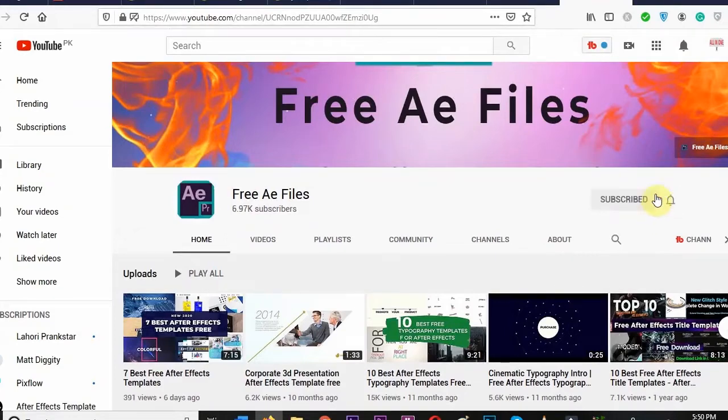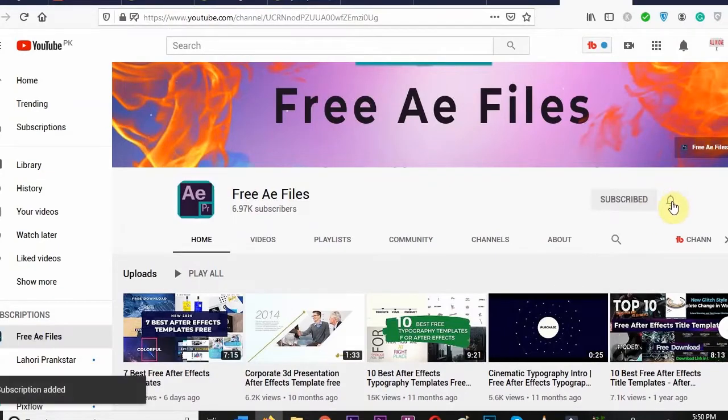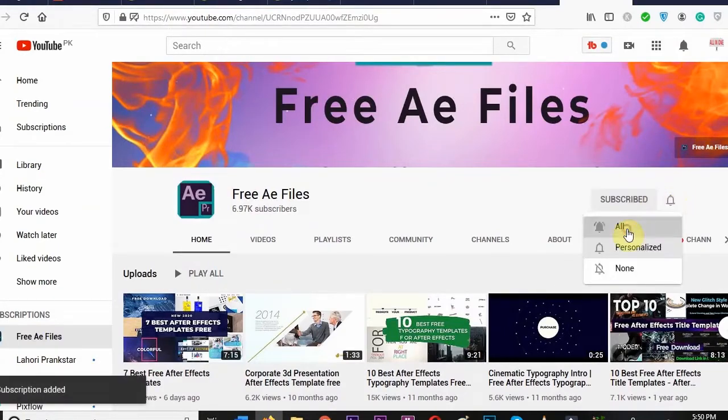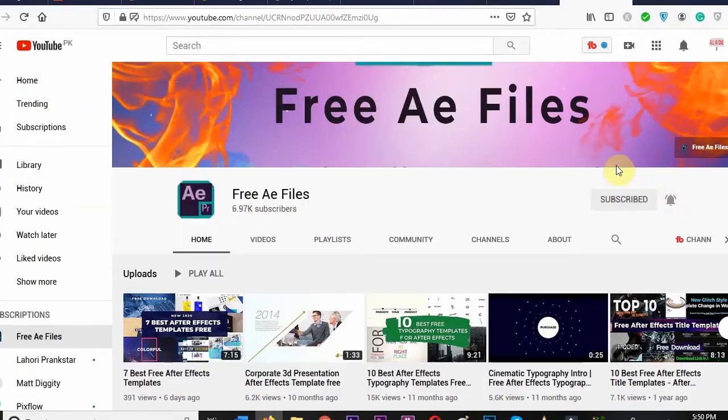Subscribe to this channel and press the bell icon so you get notified every time we upload a new video.